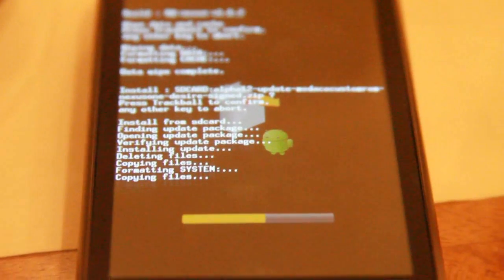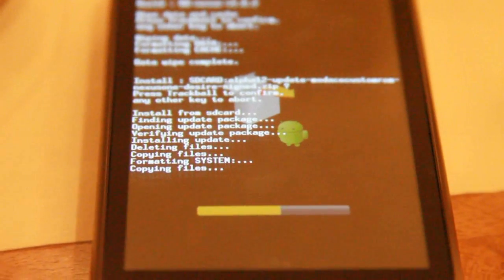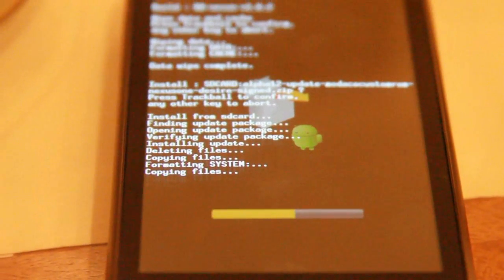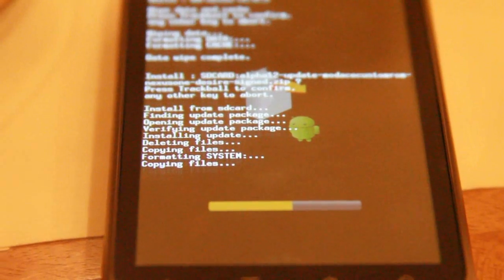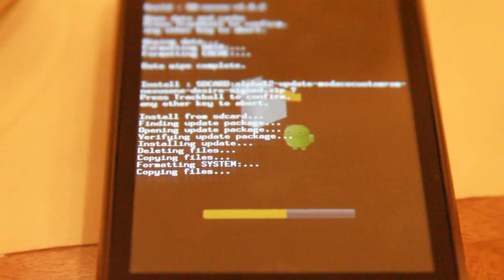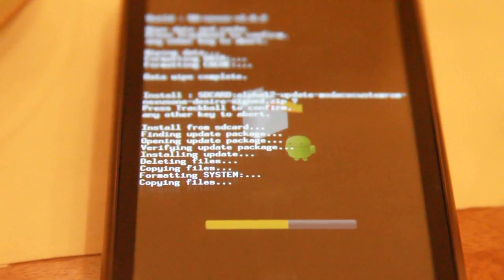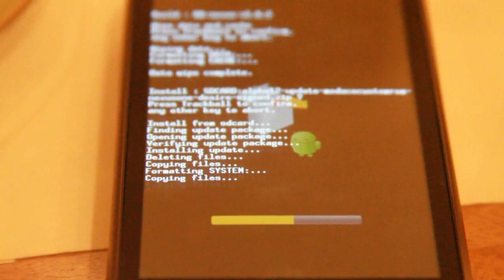After it installs, all you got to do is reboot, so I'm going to end it here. But I'll have another video on the overview of the HTC Desire ROM.